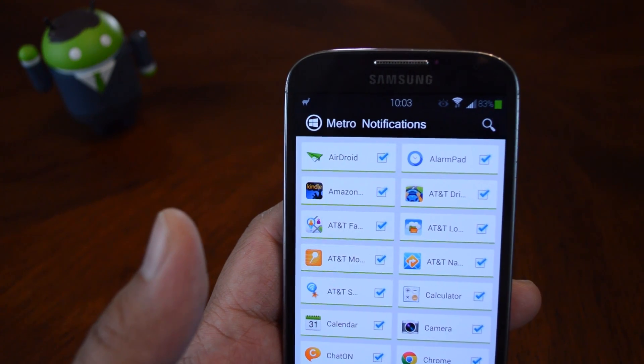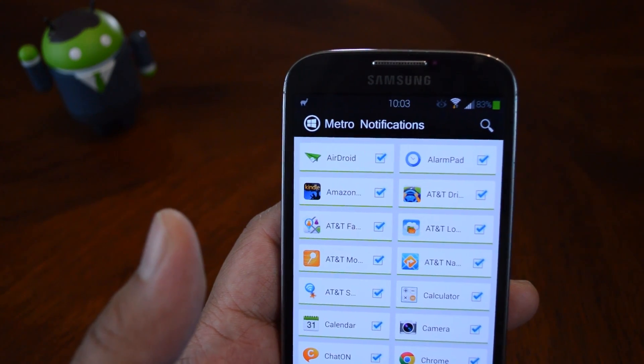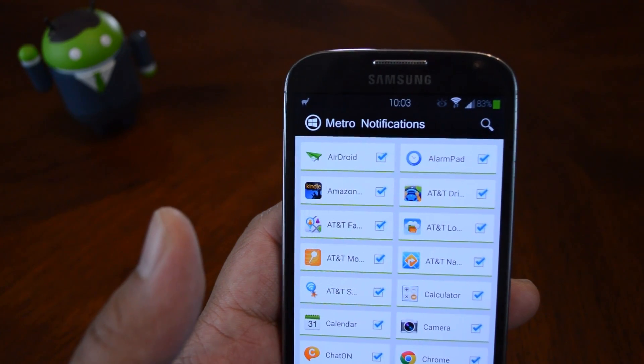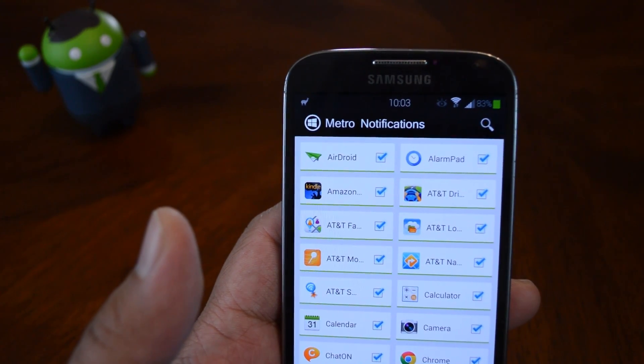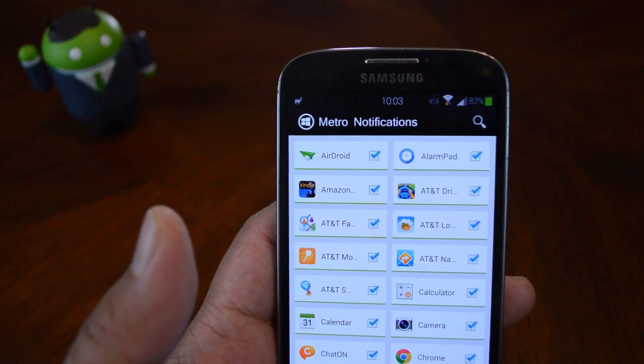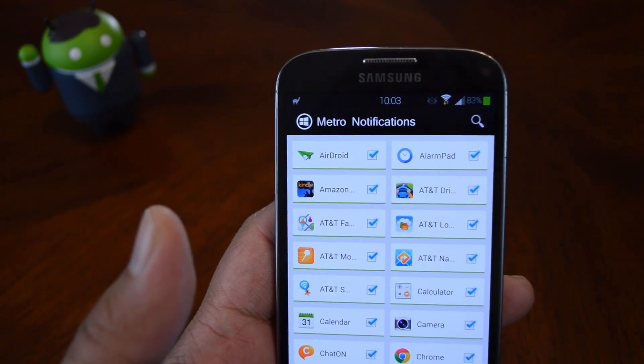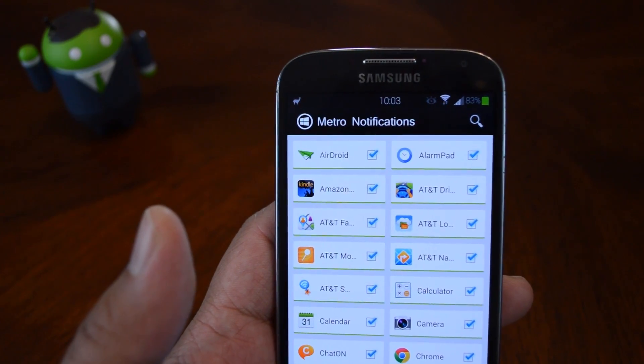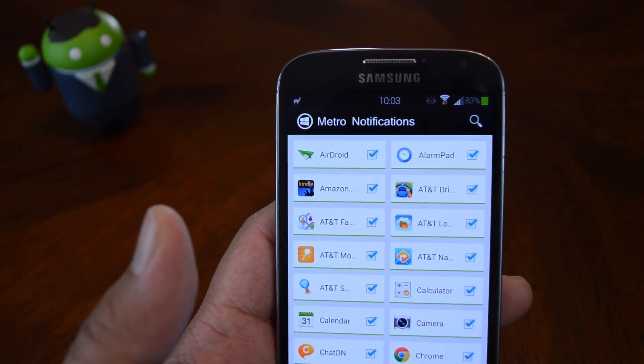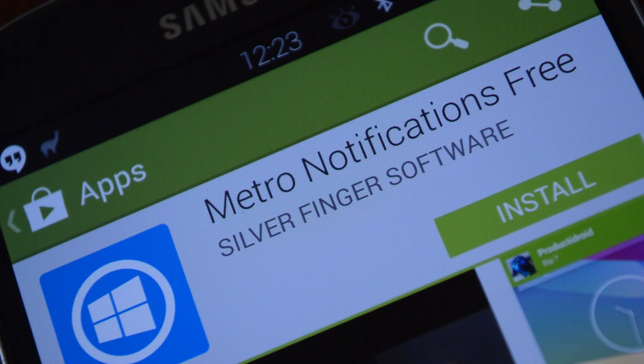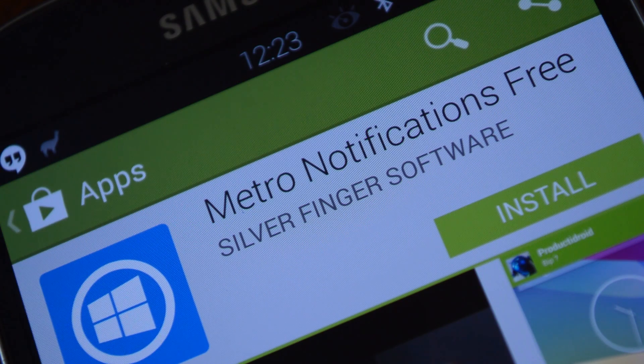So maybe if you came from a Windows phone before and you missed those colorful notifications or you just like the color scheme that you see on Windows phones and Surface tablets, then you can check out this app called Metro Notifications.